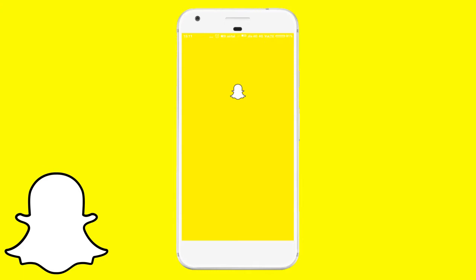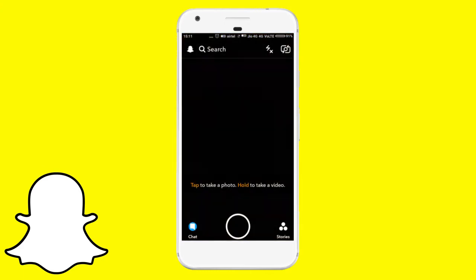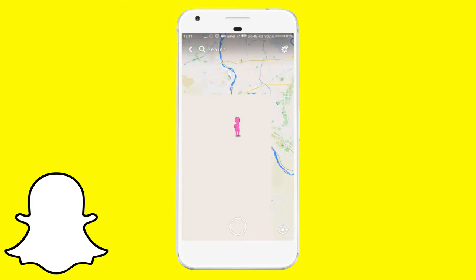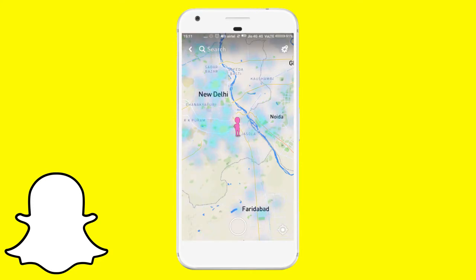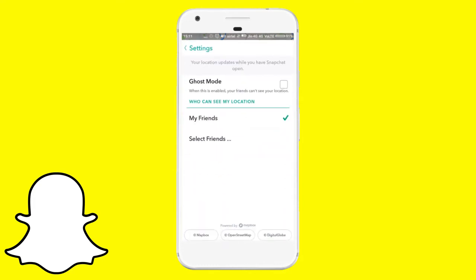First of all, open Snapchat and from the camera screen pinch in to open Snap Map. If you cannot figure out how to open Snap Map, watch this video. Now in Snap Map, tap on the cogwheel button to open settings.